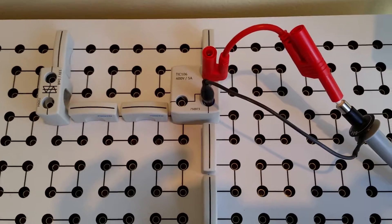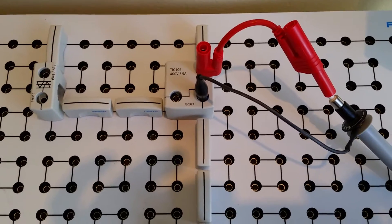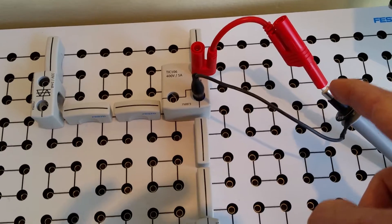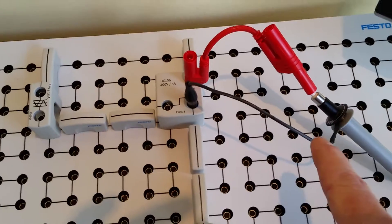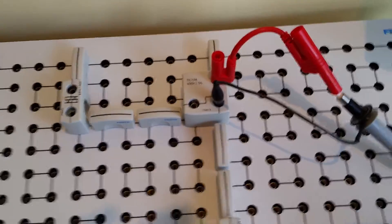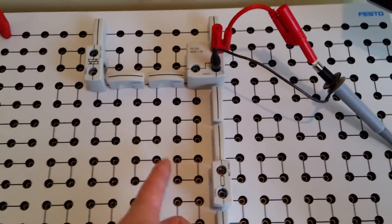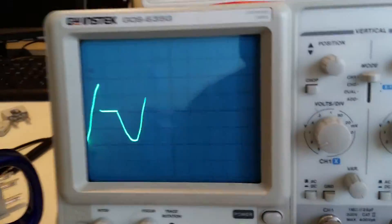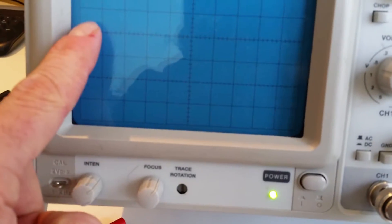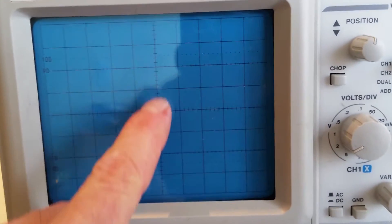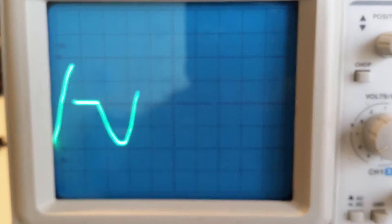Now we're going to look at the waveform across the SCR. We can use one of these little jumpers here — the scope lead's alligator clip is going to the cathode of the SCR. Remember that this is AC going in but DC going to the load. We're taking a look at the waveform for the SCR and there's our sine wave coming in. You can see the sine wave in the background and the voltage is increasing on the SCR.